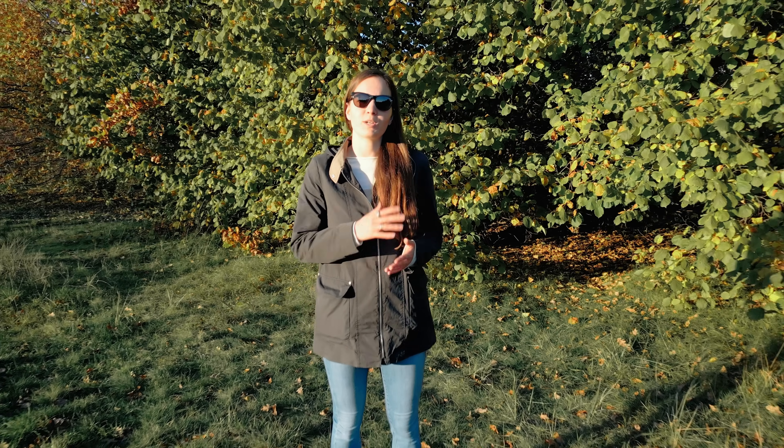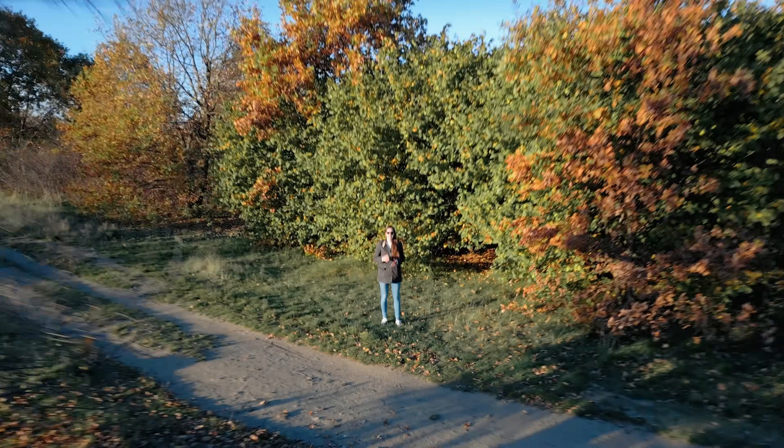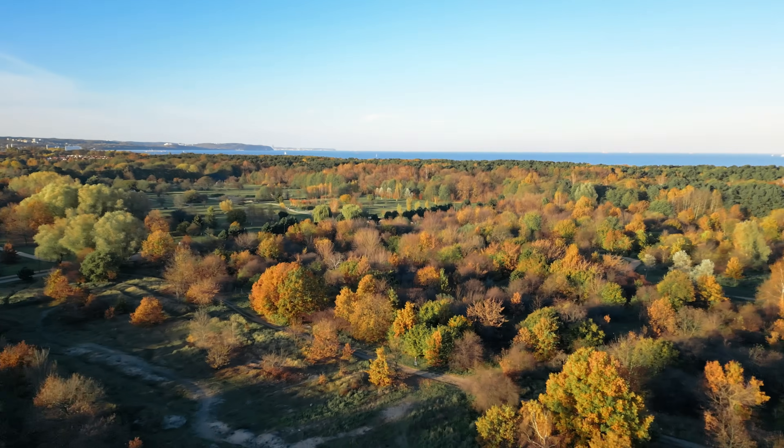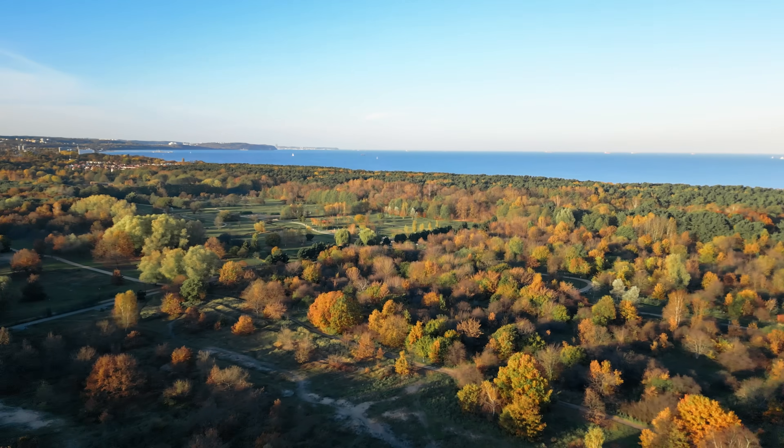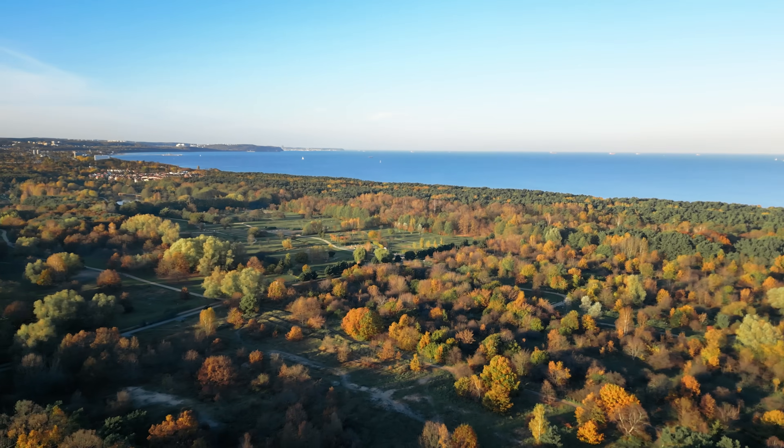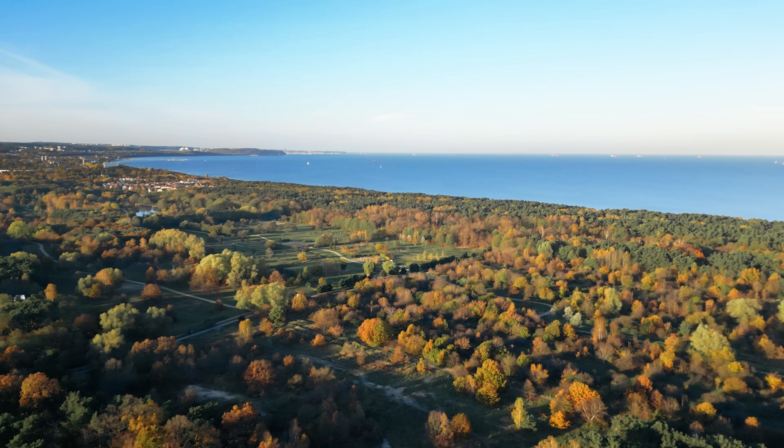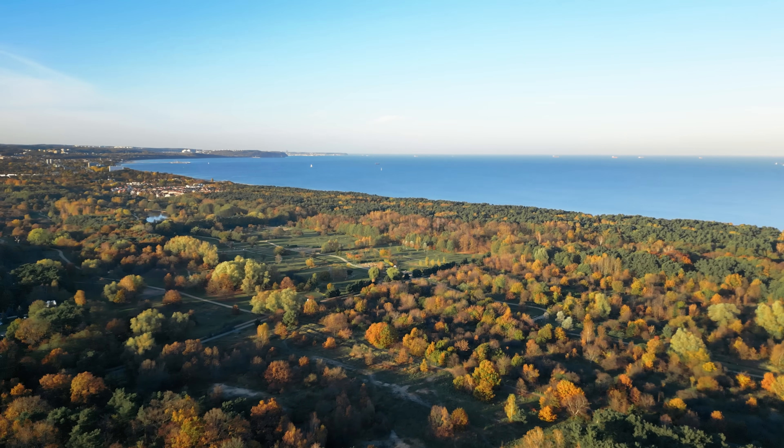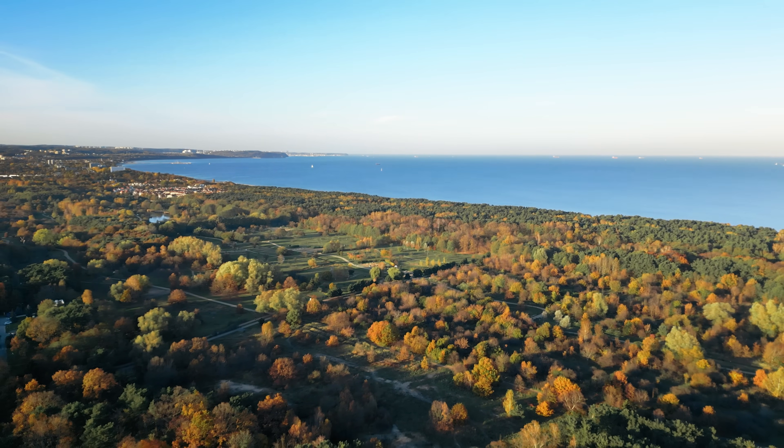It probably will be the coolest video I have done so far. I'm outside my office in Gdańsk, Poland, and will show you how to do an aerial visualization from start to finish.